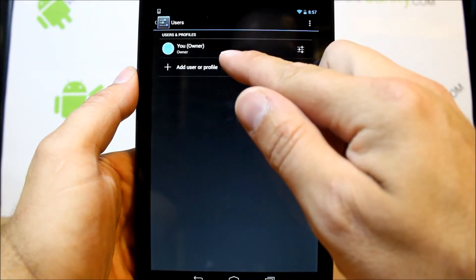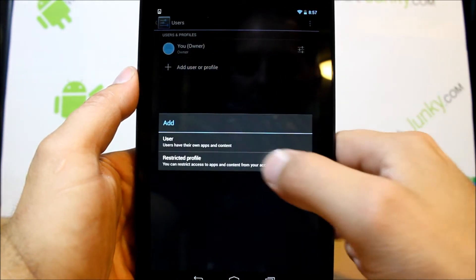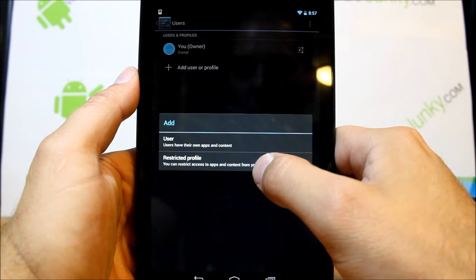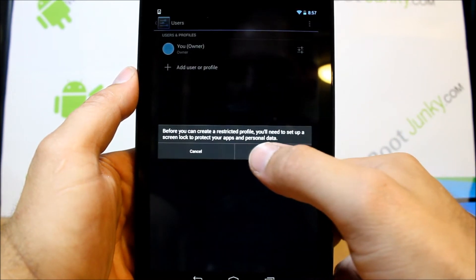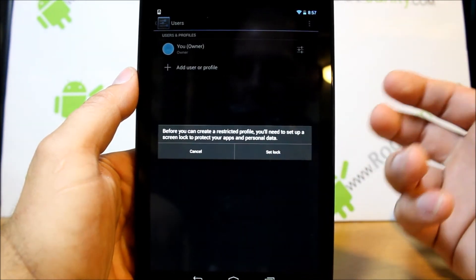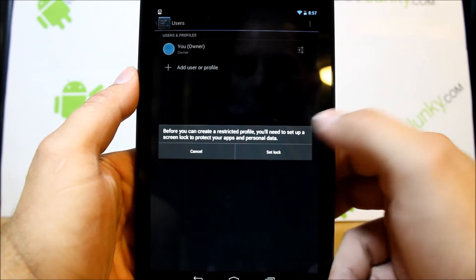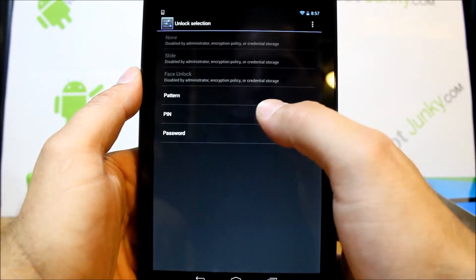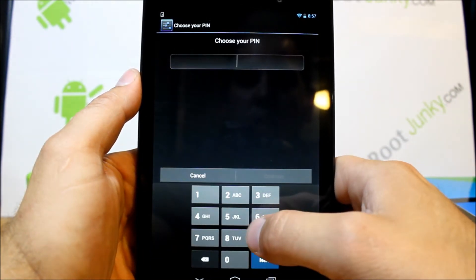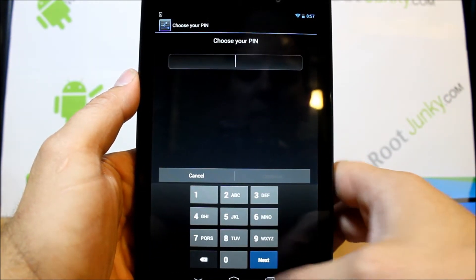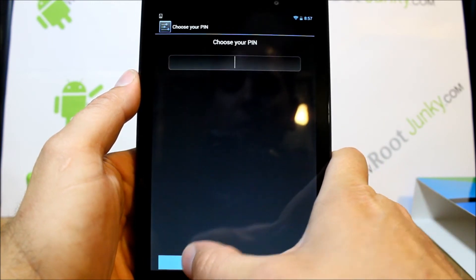I've showed you guys in some of my other videos on this that a feature that I really like is this user profile thing. And you have the owner, but then you can add a profile to it. And you can add a restricted profile. And this is why I like it—this allows you to have these multiple profiles, but you can choose with a restricted profile...